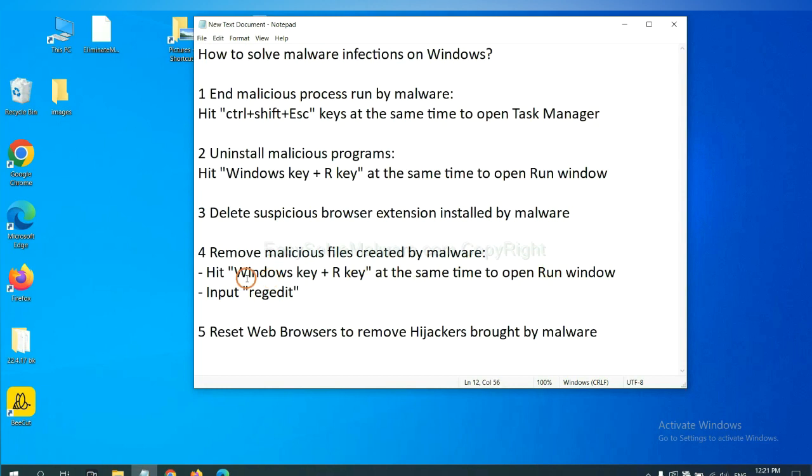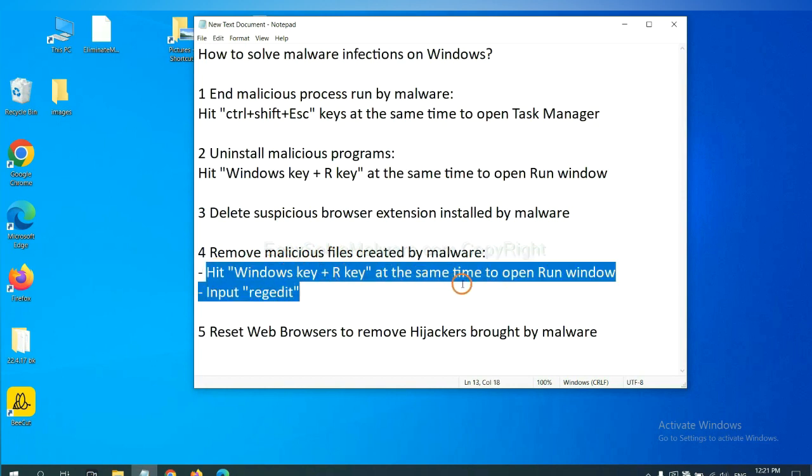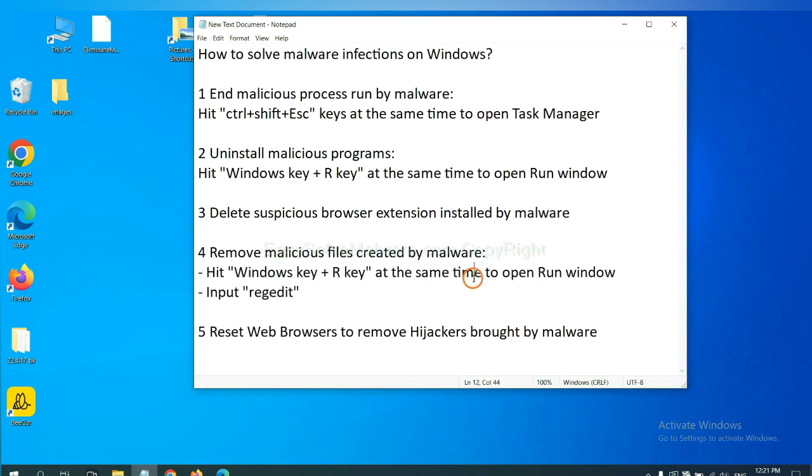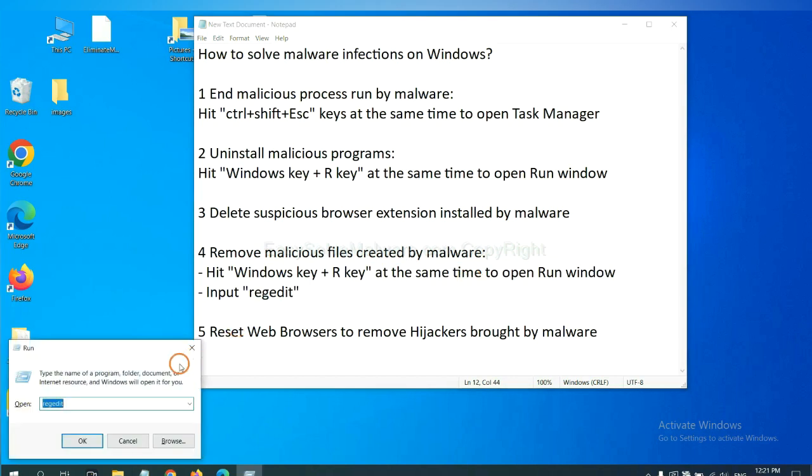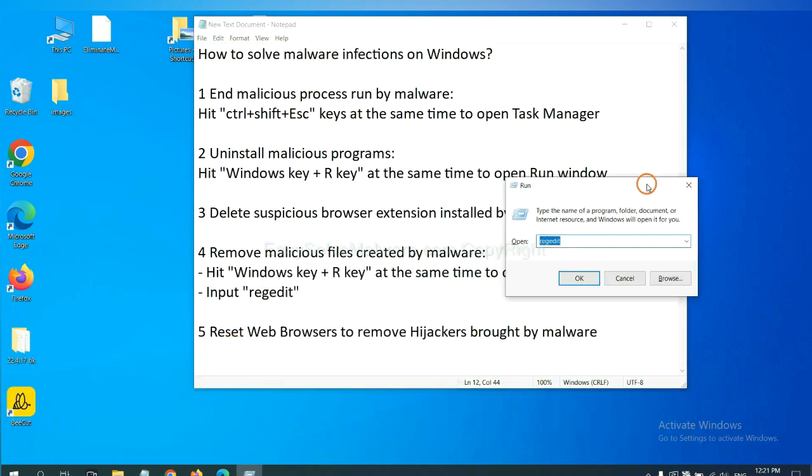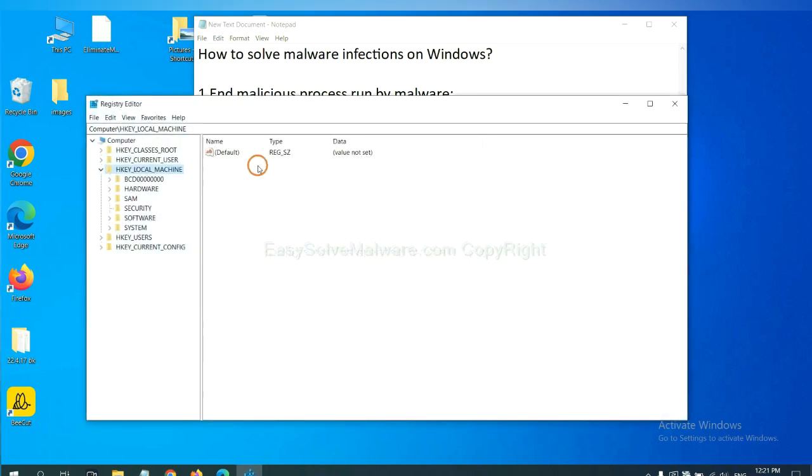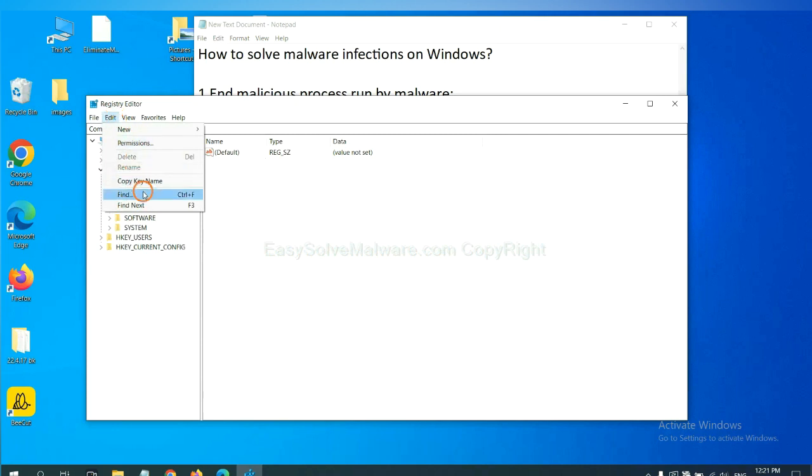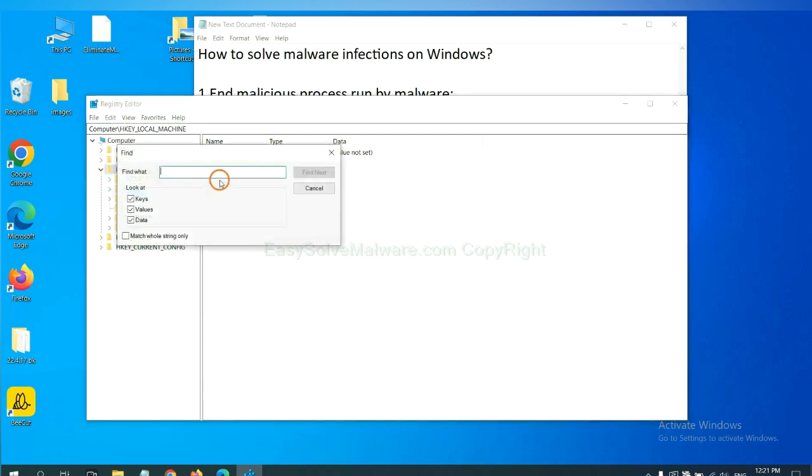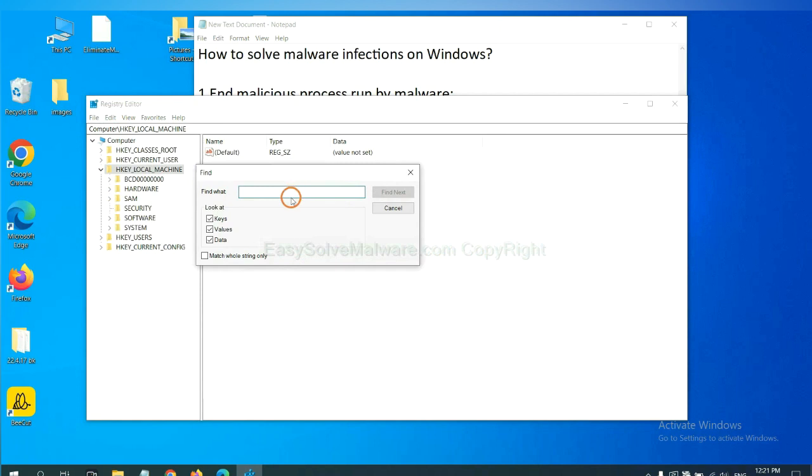Next, we need to remove malicious files created by malware. Hit Windows key and R key at the same time. In the Run box, input regedit and click OK. Now select the Edit menu and click Find. If you know the name of the malware, input it. For example. And click find next.